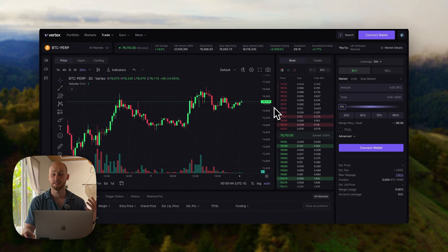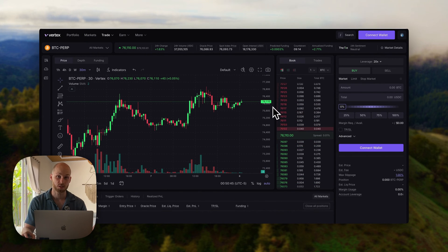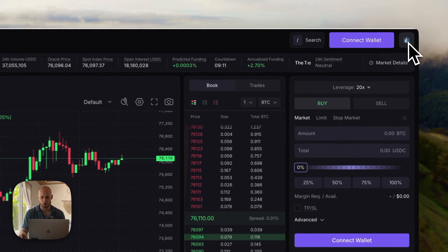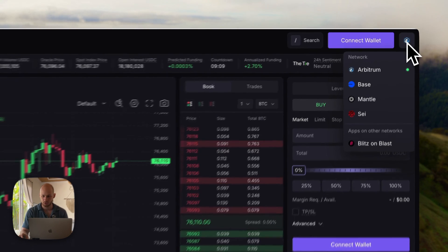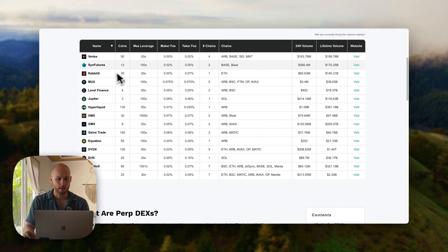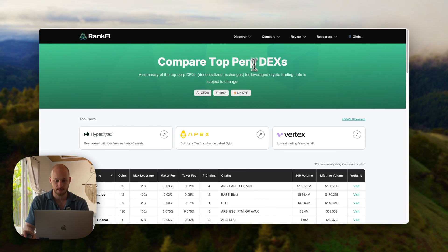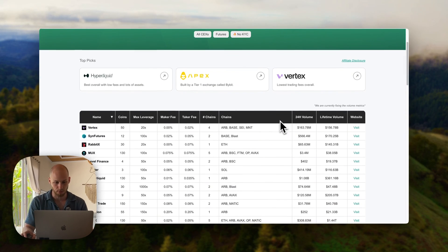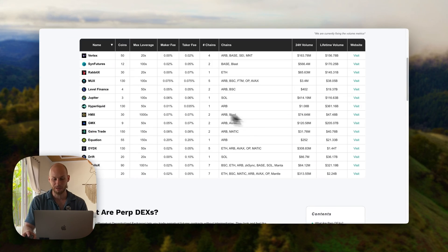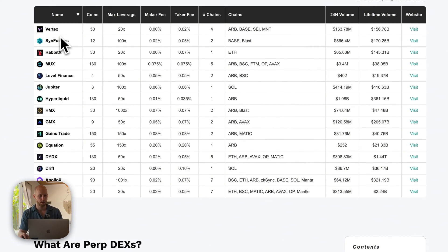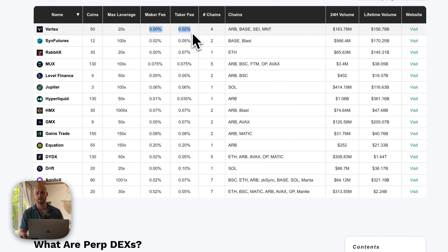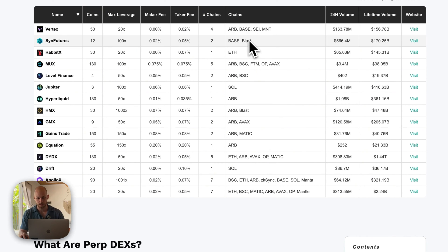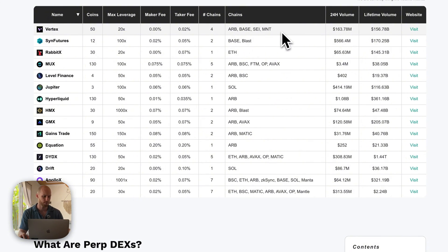Now Vertex is a decentralized exchange built on the Arbitrum blockchain. There are many perp DEXs on the market. Why should you choose Vertex? I made this table on RankFi and Vertex has some of the lowest trading fees on the market, good trading volume, over 50 coins you can trade, and the UI is great as well. I think this is one of the best perp DEXs on the market.